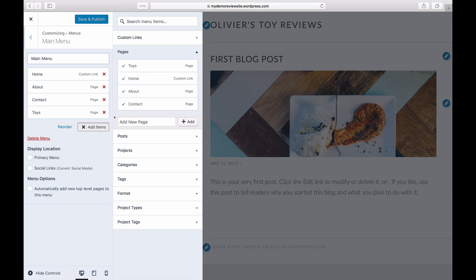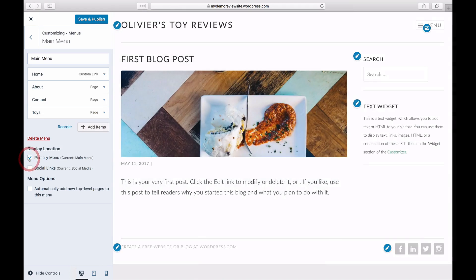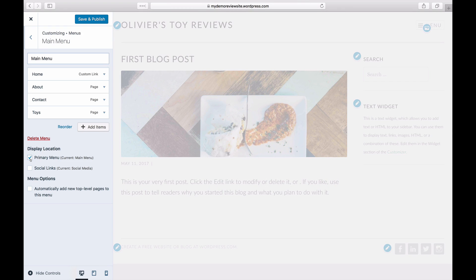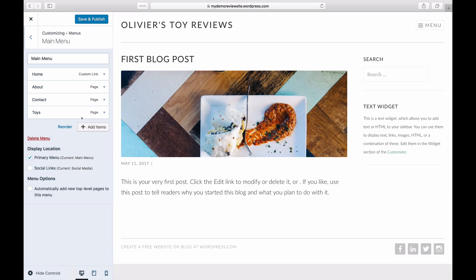Before you can use your new menu, you'll need to select a menu location. Click on the menu location you want to assign your menu to and press Save.